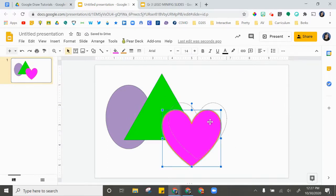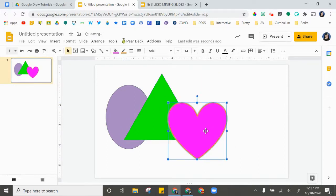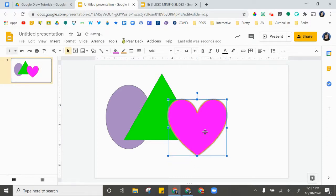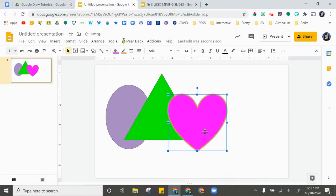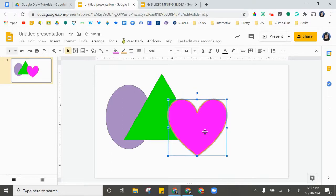I'm going to tell you a couple things about moving these shapes around. Number one, if you use your arrow keys, you can move your shape a little bit at a time.